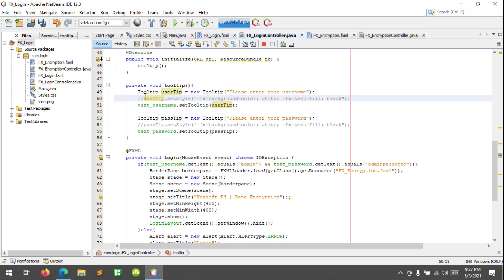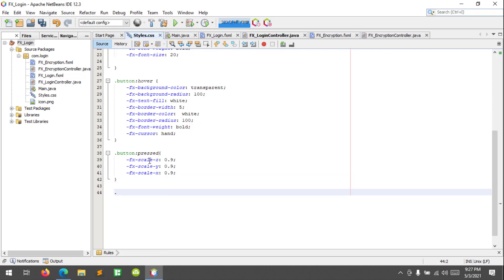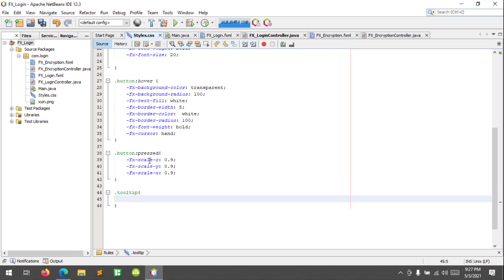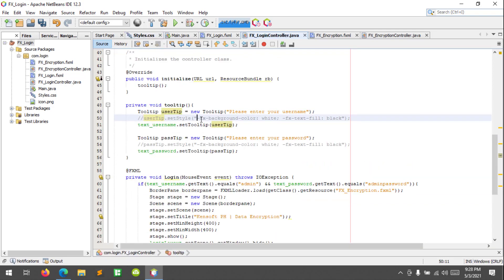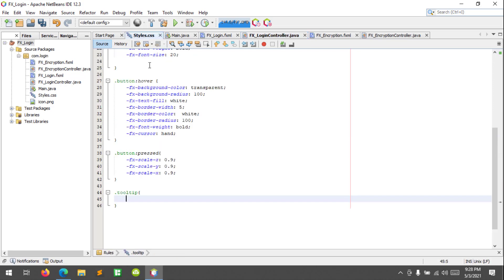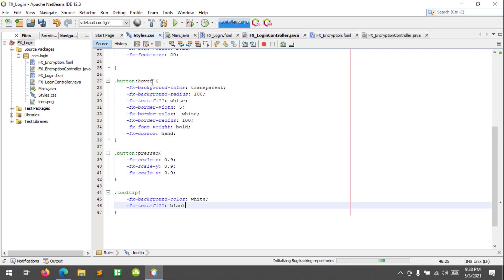I'm gonna comment out this code and let's go to our CSS file. Add a 'tooltip' selector with the same properties — fx-background-color and fx-text-fill. Let's try to run.